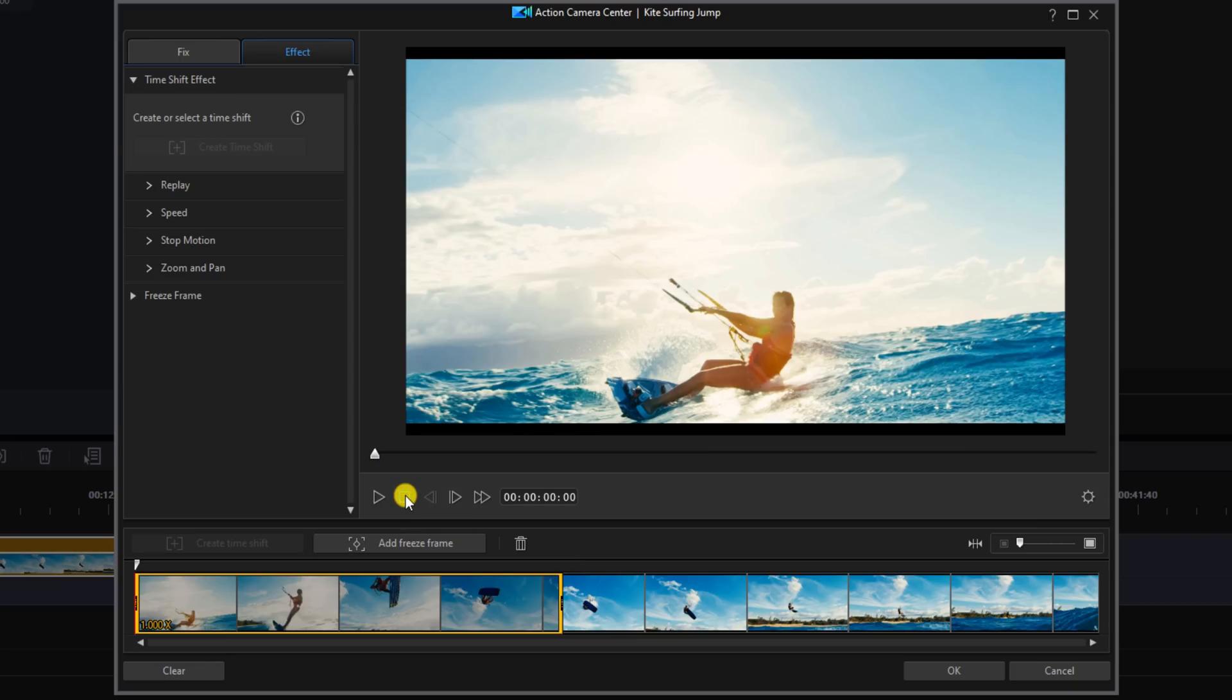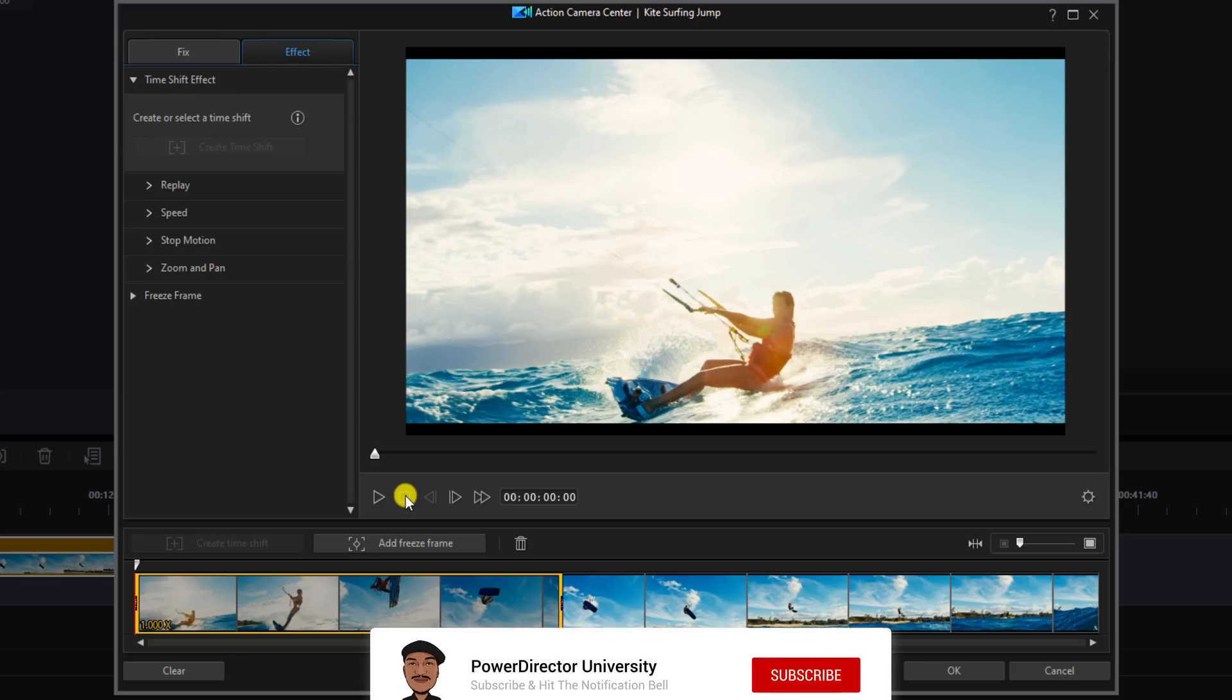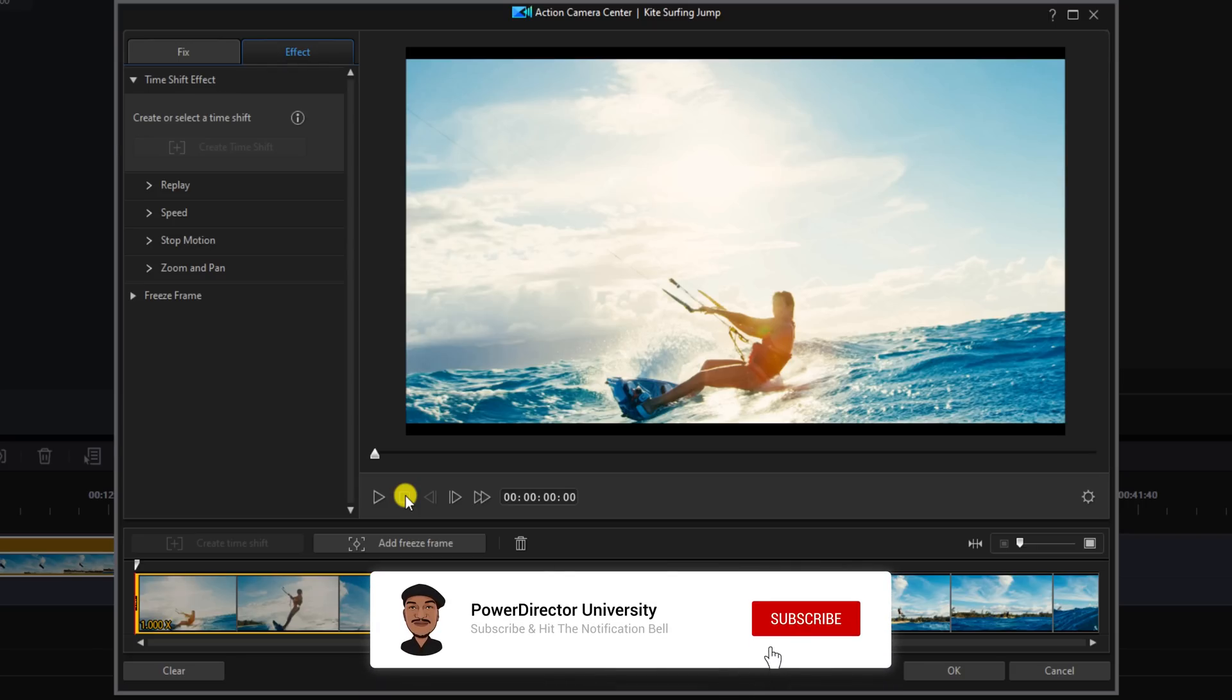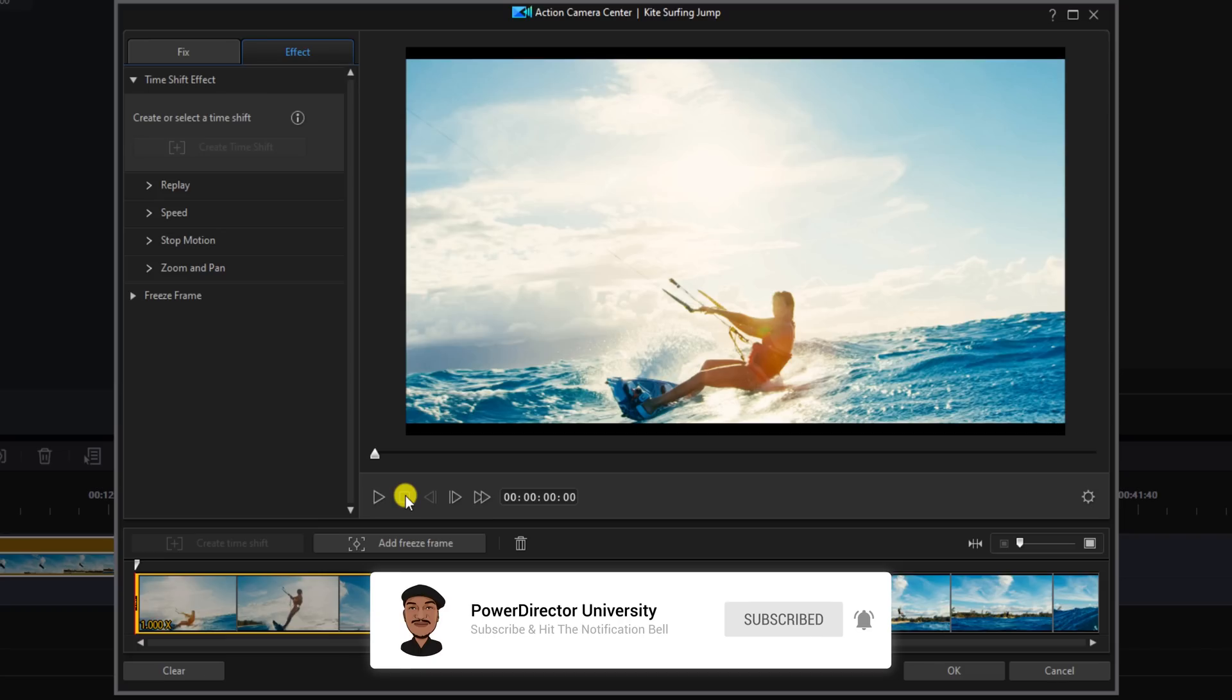Now, before I explain what the time shift effect can do, you should do something for me. Click the Like button, subscribe to Power Director University, and click the bell so you don't miss out on any of my tutorials and live streams.